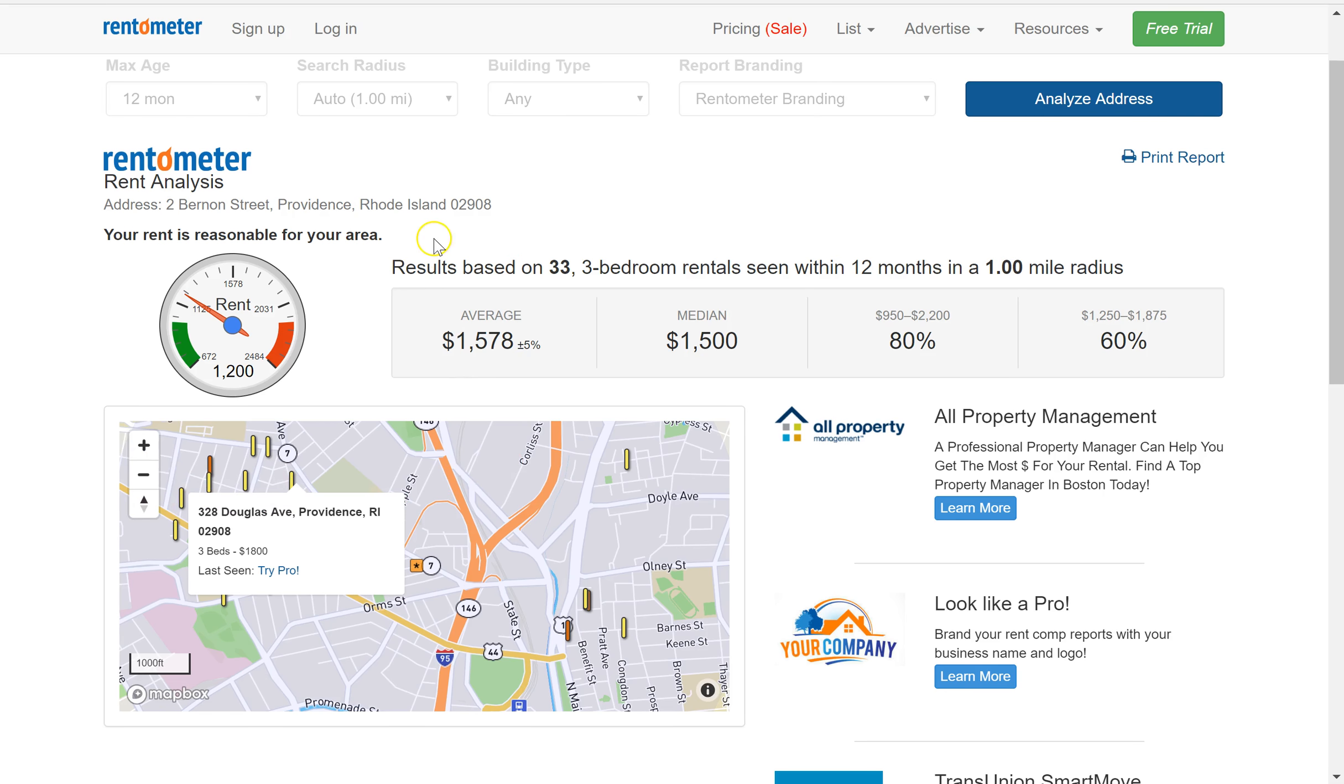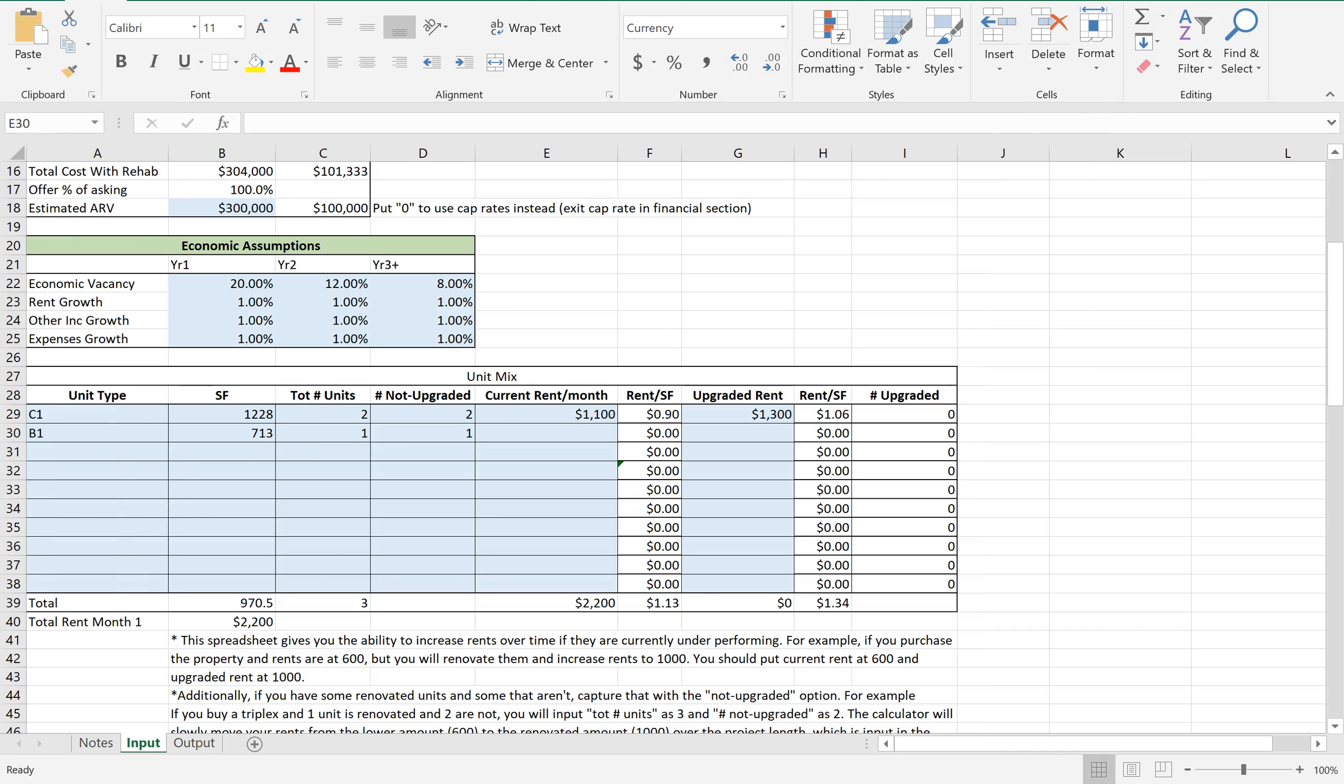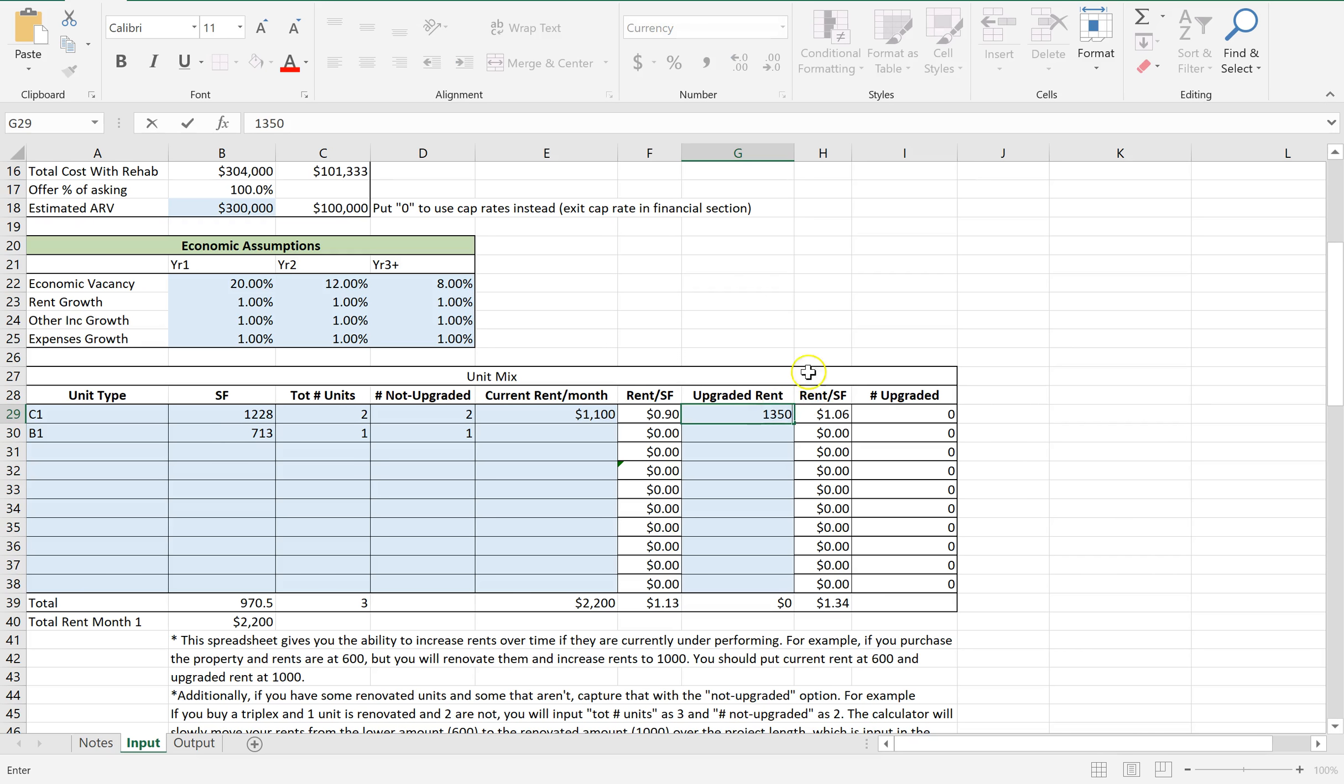So $1,300 is definitely very reasonable. You could honestly bump that up to $1,400 if you wanted to, or even higher. So maybe let's just do $1,350. I still want to be conservative.